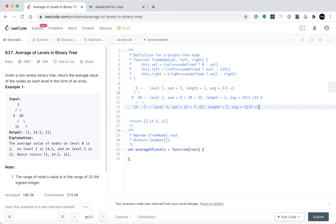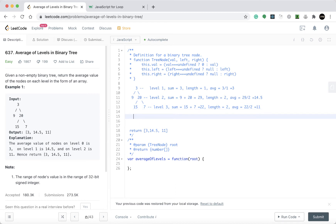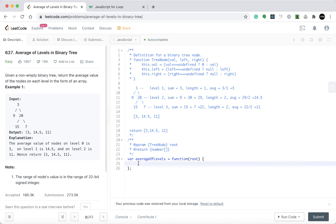So we have to return the values in the form of an array: 3, 14.5, 11 — you can see the same results here. That is the logic, and now let's start solving this problem using the queue method.